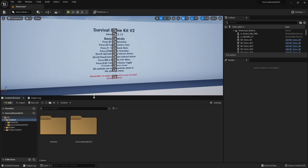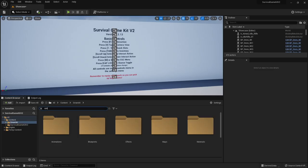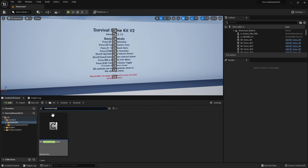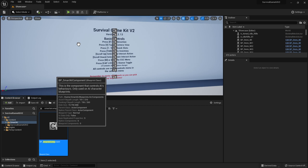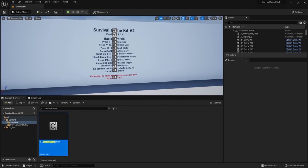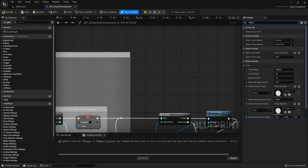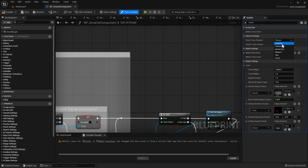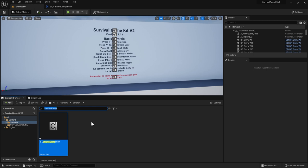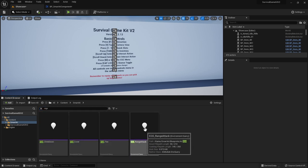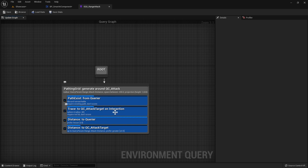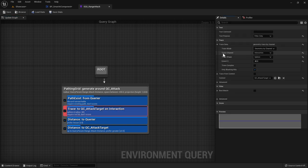Then go to World Item and set it to Ignore Cover. Dead Player Capsule needs to be Ignore Cover, Dead Player Mesh Ignore Cover, and Build Preview also Ignore Cover. Close Project Settings. Go into Smart AI, search for Smart AI Component, open it up. In Class Defaults, search for Trace — make sure Cover Trace Channel is set to Cover and Attack Trace Channel is set to Weapon. Then search for EQS, open up Range Attack, select that node, go to Trace Data > Trace Channel, and change it to Weapon. Save it.